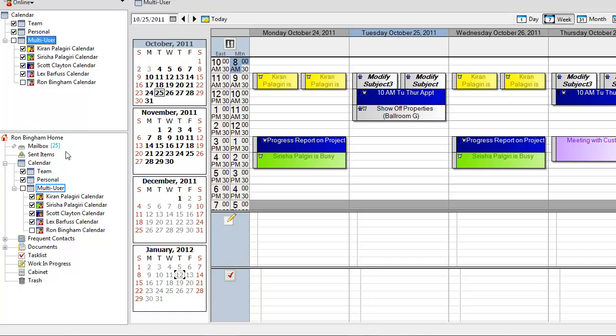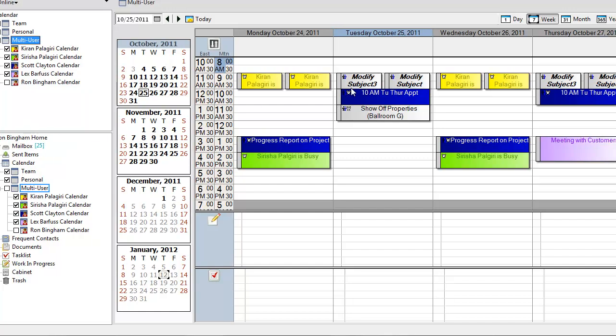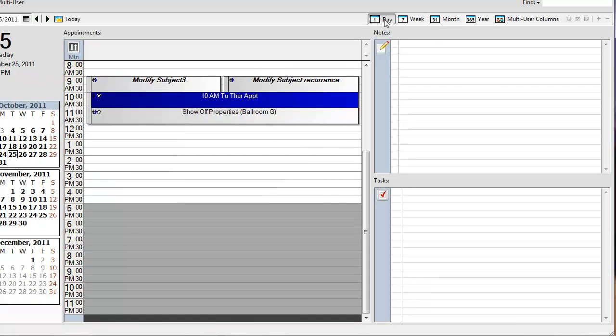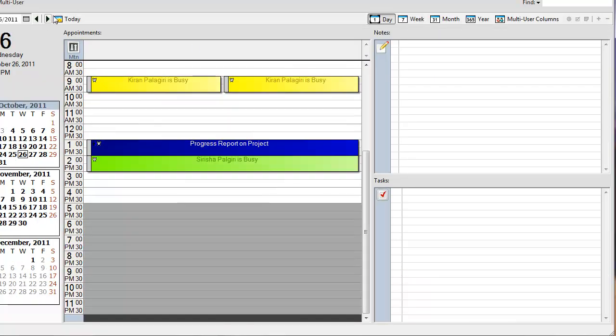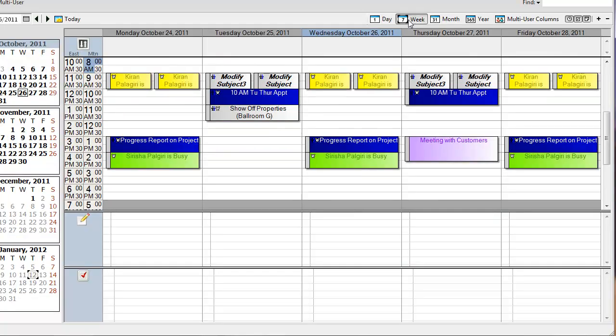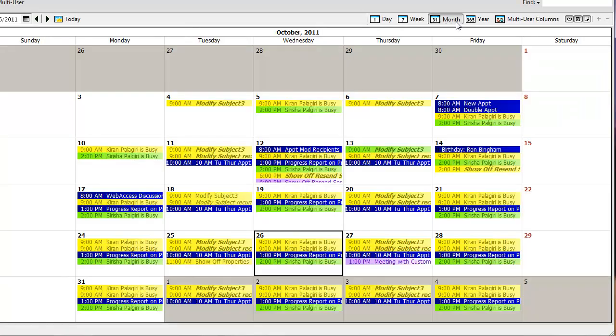Also, one of the biggest things that I can do is control the view. I have these selected users. I can change the day to a day view. It still shows me all the data from everybody. I can select week view as you've seen. I can select the month view.